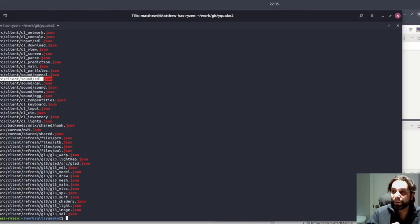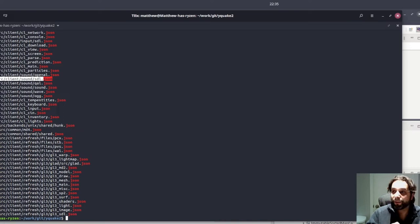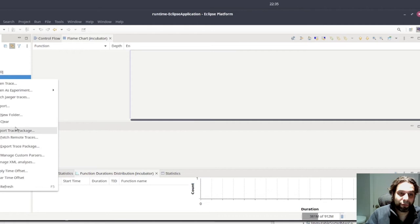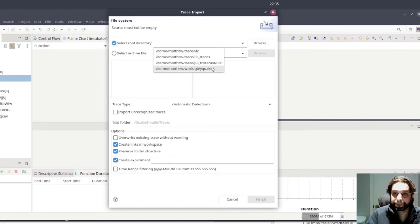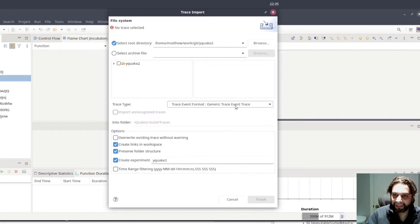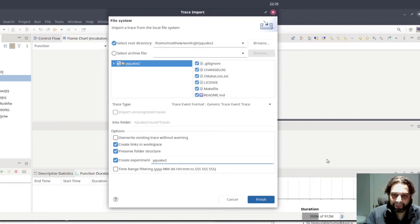Let's see if we can do something better in Trace Compass. So now I'm going to go and import in a new project, the Quake 2 trace. I'm going to tell it that it's ftrace. We don't need to. I just want to save a little processing time. And I'm going to create an experiment. An experiment is a set of traces. And that's really cool because it basically allows you to merge several traces together.